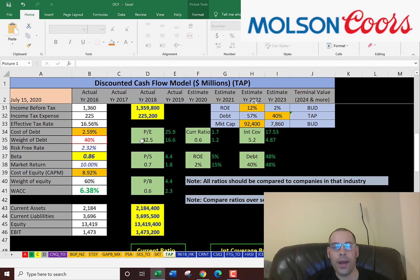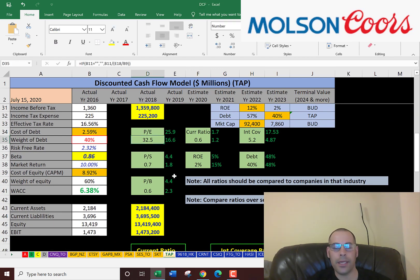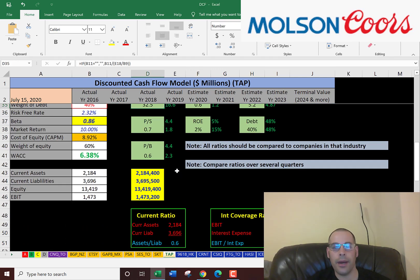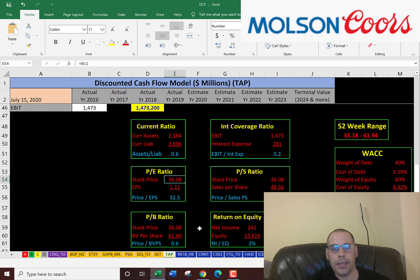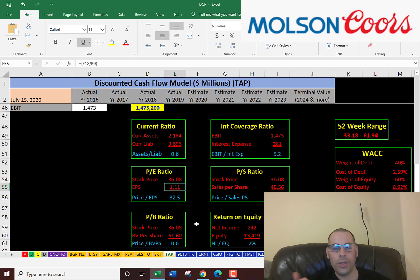Let's look at their financial ratios to get more information. They don't have a good PE ratio — that's price of stock over earnings per share. To get earnings per share, you take net income divided by shares outstanding. Their PE ratio comes out to 32.5.